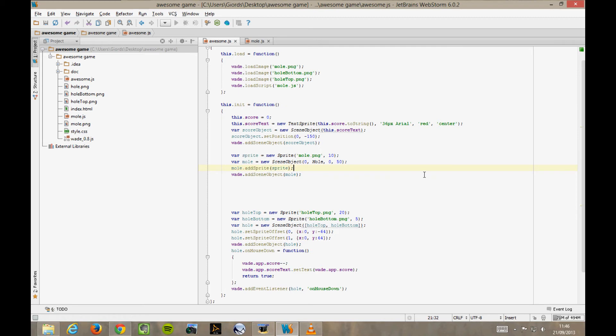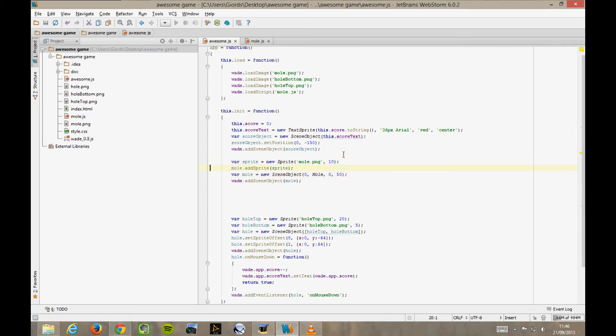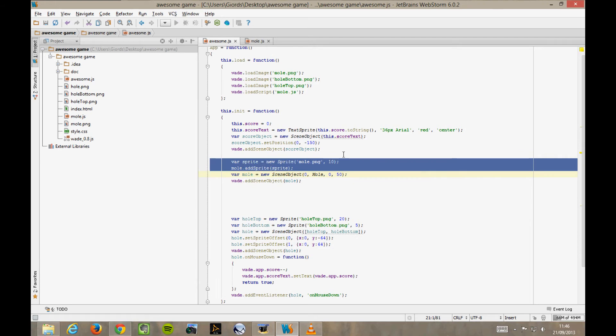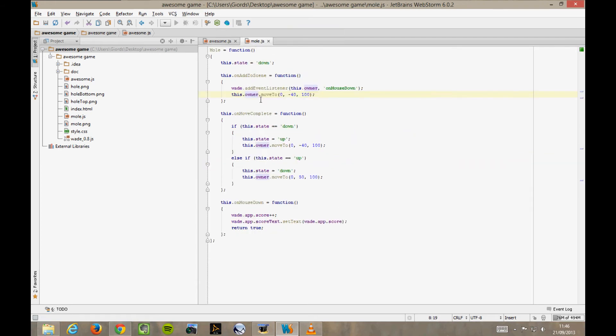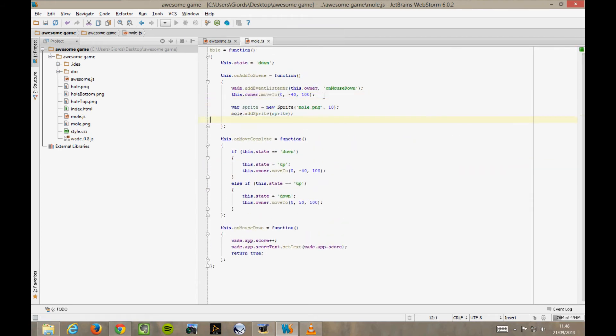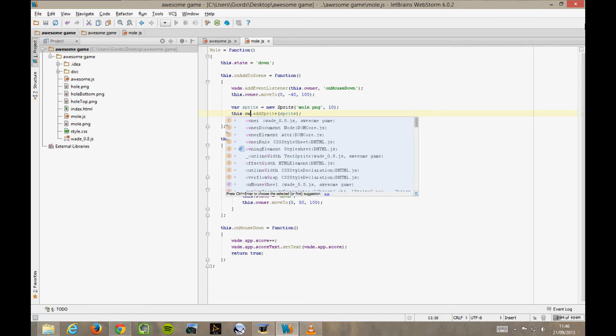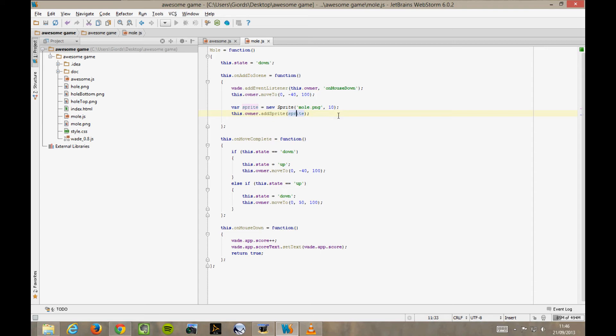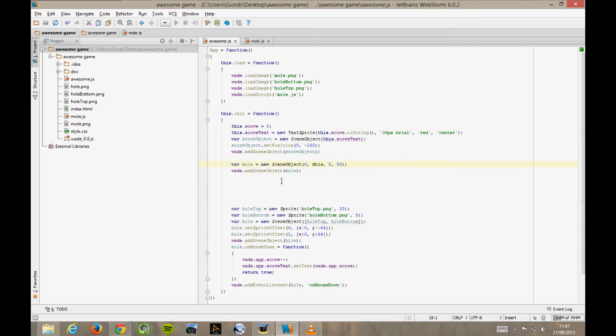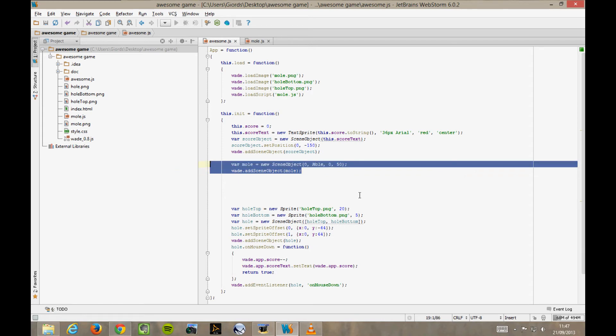What's the difference? Well, if we do it like this, we can then move this sprite stuff into our behaviour function. In the onAddToScene function, to be precise, this.owner.addSprite. Now we're left with two lines of code to deal with the creation of this mole.